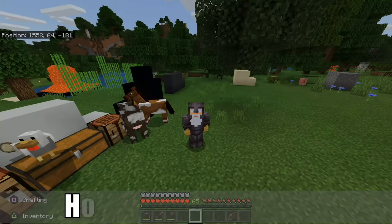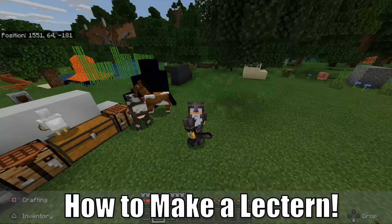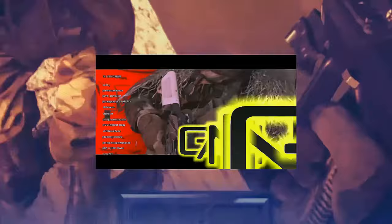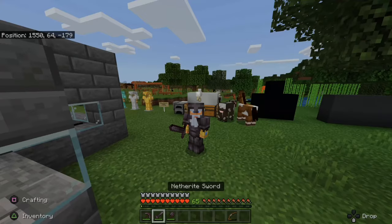Hey everyone, this is Tim from Your 6th Game and today in this video I'm going to show you how to make a lectern in Minecraft survival mode. So let's go ahead and jump in the video right now. It's very easy to make a lectern in Minecraft survival mode.